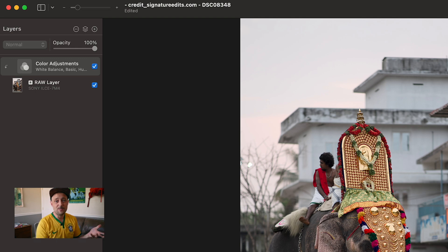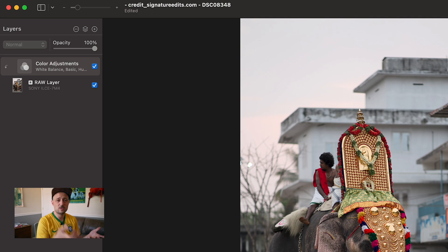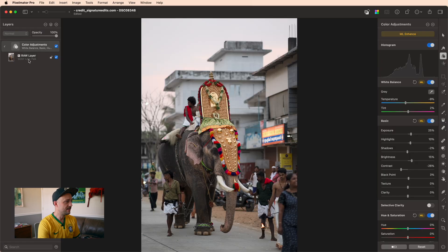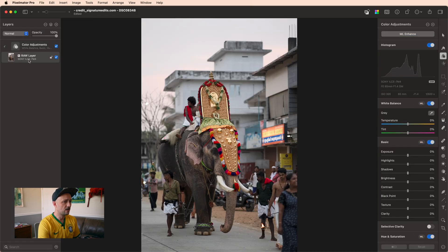When you separate them that way, it means that the dramatic edit can be reused on multiple photos so long as you have that photo set to a good base level. Now with that base edit set, you can click back on your raw layer and get started.